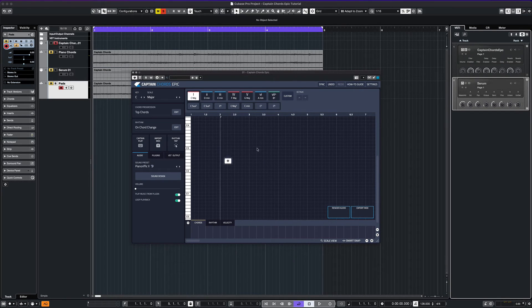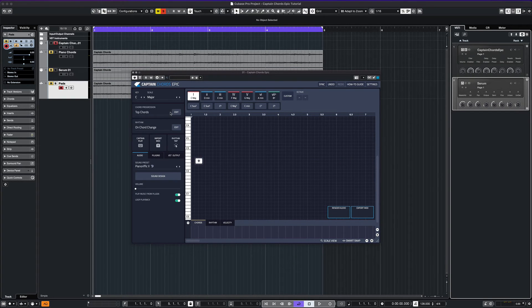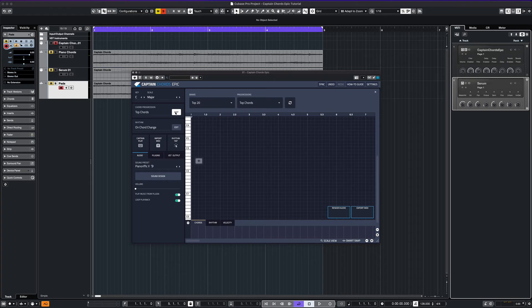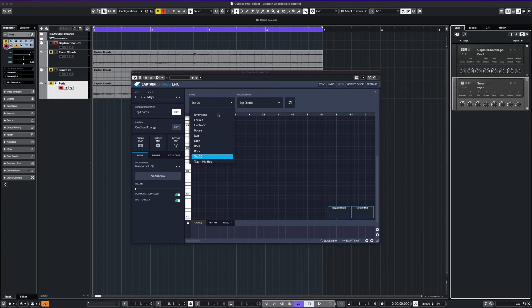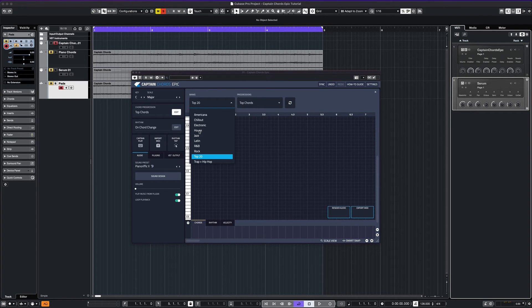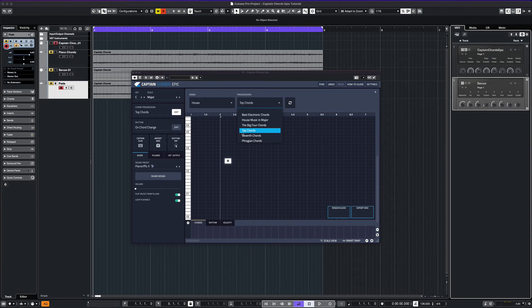Captain Chords Epic has many customization options that make this plugin really fun to work with. Instead of creating our own chords, we can select from preset patterns and rhythmic options. Here we can select by genre, by style, or progression.